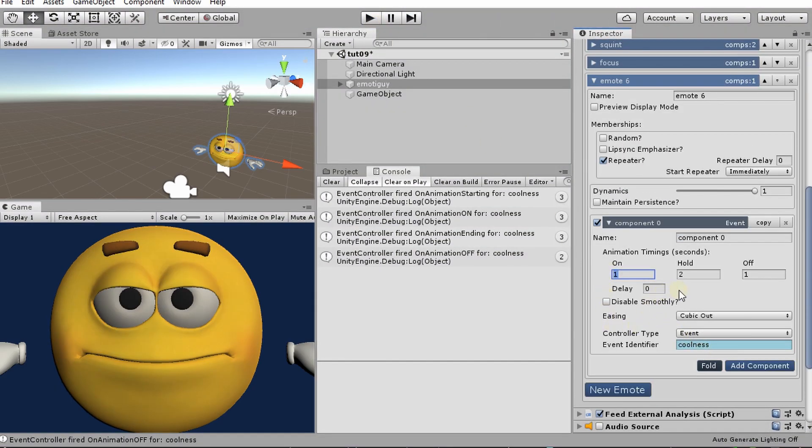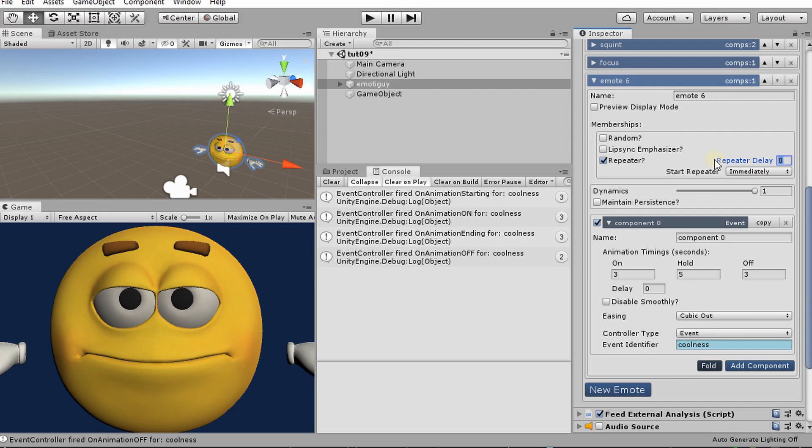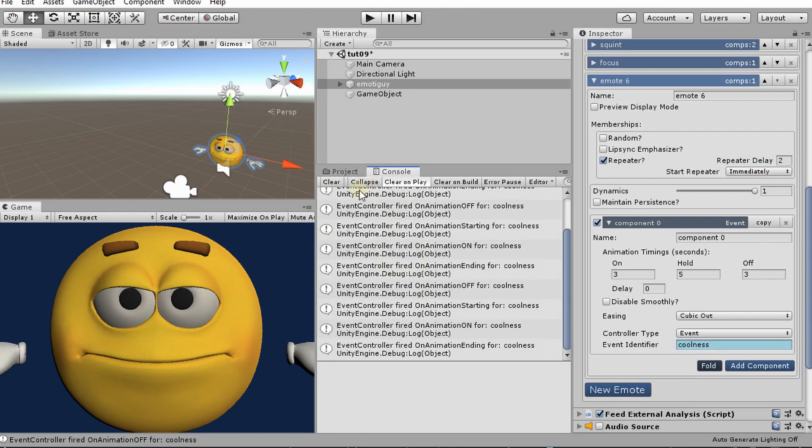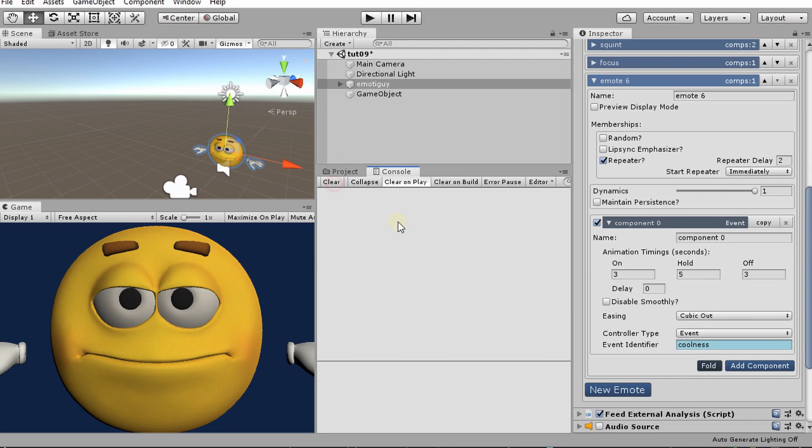We're going to do, let's just say three, five, three. And we'll give it a little bit of delay here. So this will be the delay between cycles. So after we have reached animation off, then it will wait this number of seconds. We'll go ahead and give it two before it fires animation starting again and starts to cycle all over again. And I'm going to remove the collapse so we can see these better as they're populating.